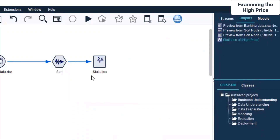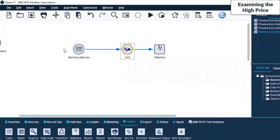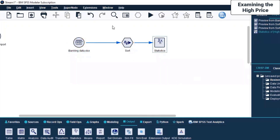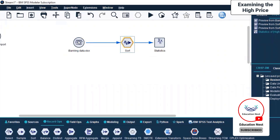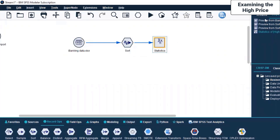We are still at a very nascent stage in terms of understanding the different nodes, but some of these points you'll need to understand in terms of how things are getting used and operated. We used the Sort node on the source node to generate this output. This is the source node, this is the Record Ops node, and this is the output node. When you prepare a stream, it will be a combination of different kinds of nodes available on this node palette. I used a source node in Excel format, implemented a Record Ops Sort node to sort the given data, and then generated output statistics on the sorted data.